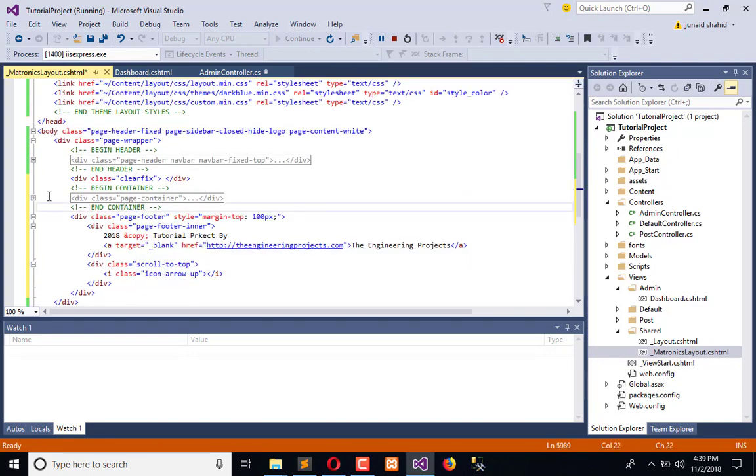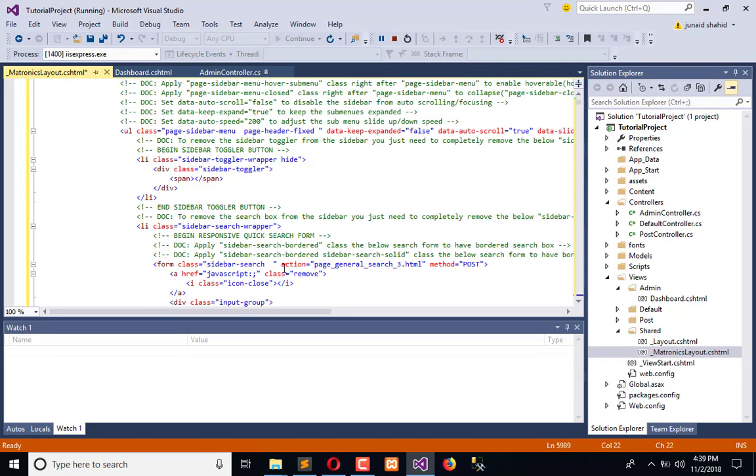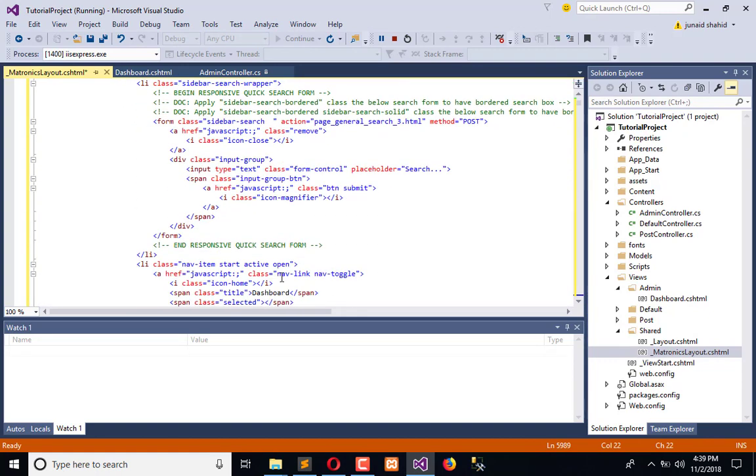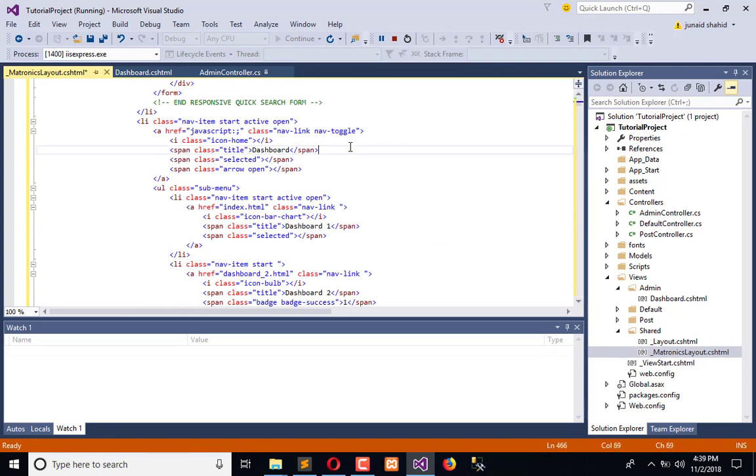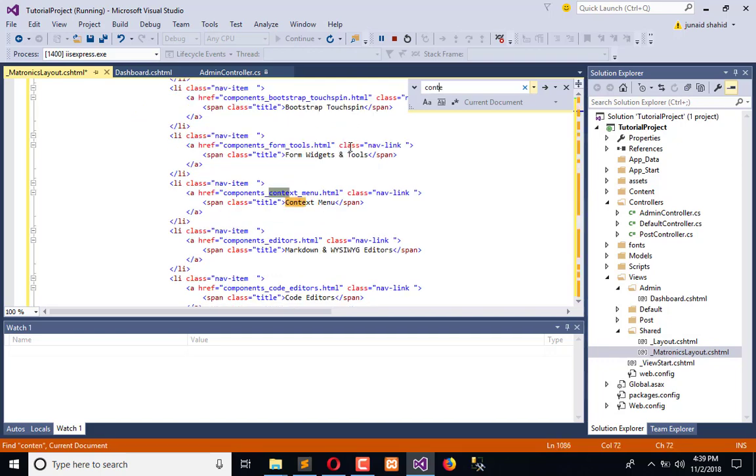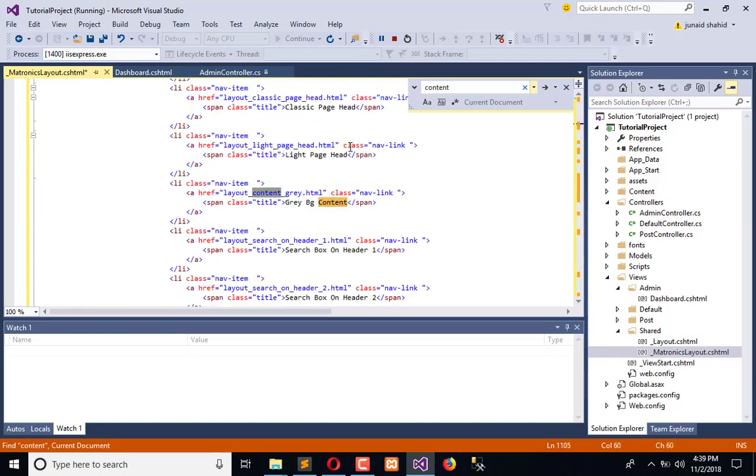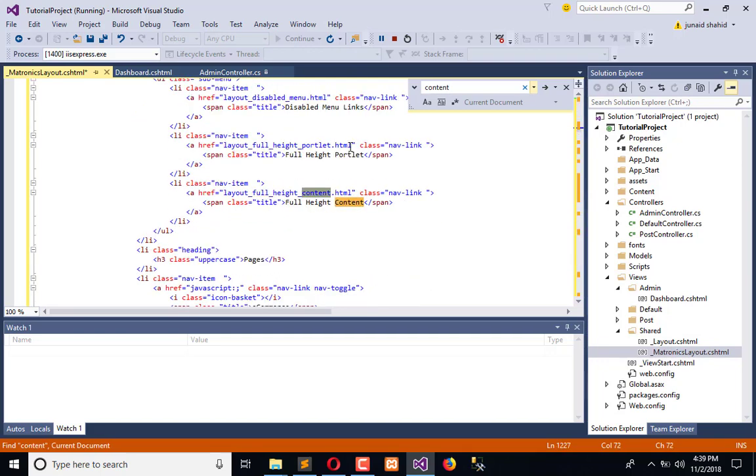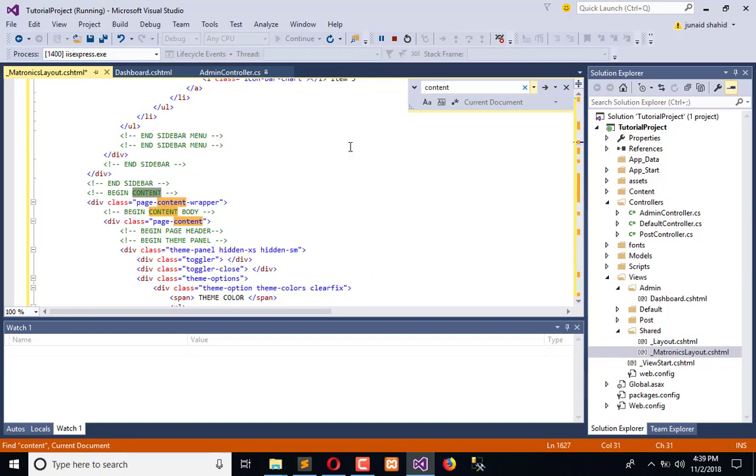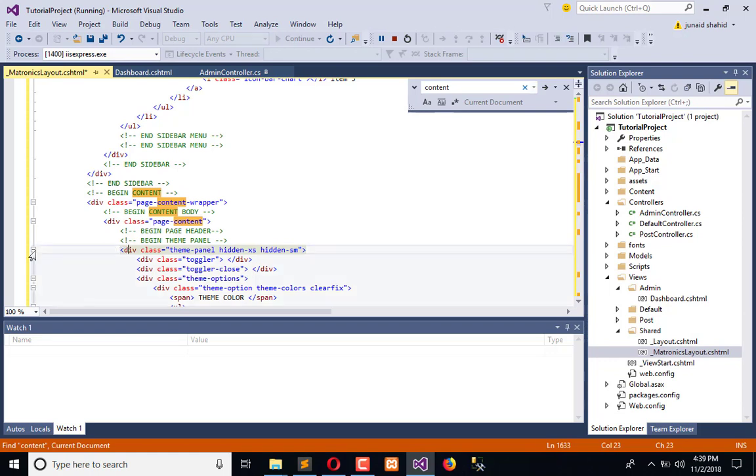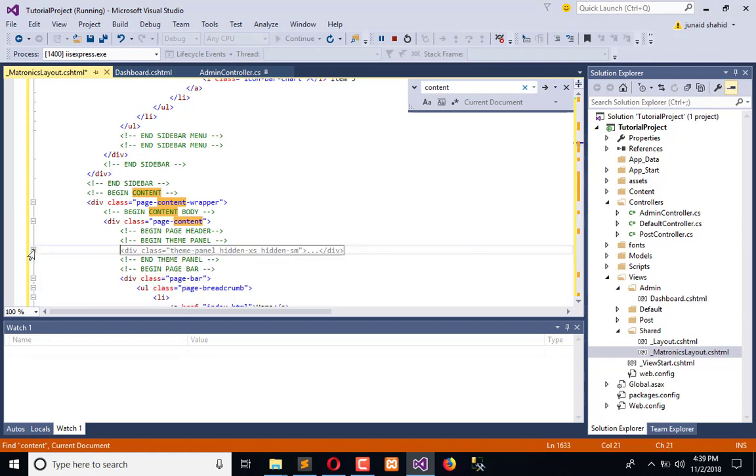Open this container and search for content. I will search. So here from here the content begins. Here we have page content.